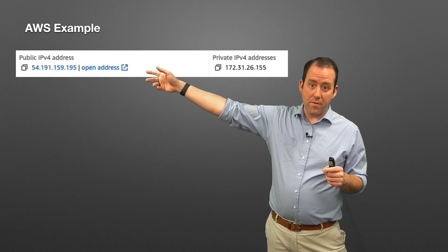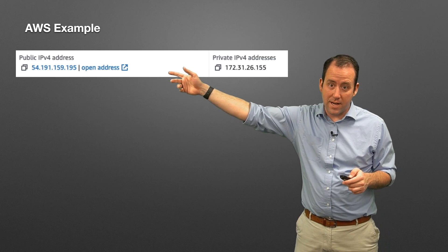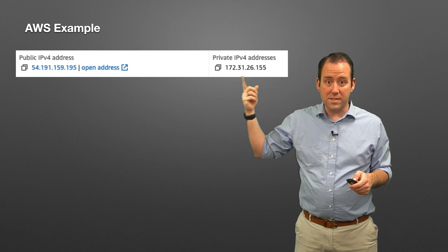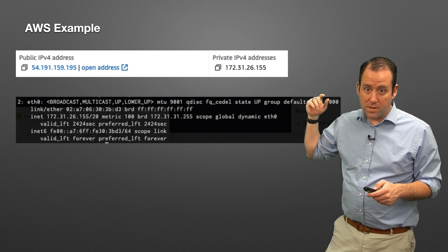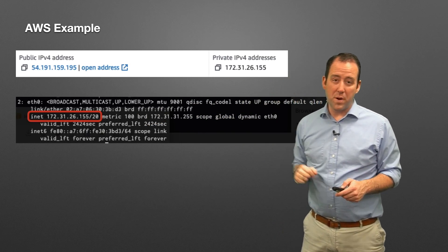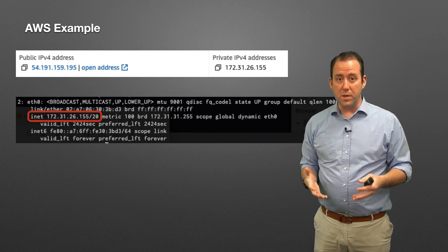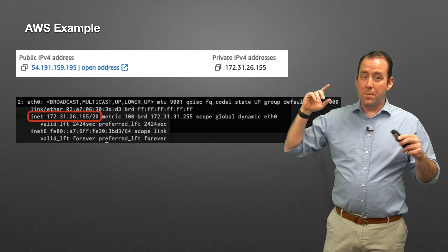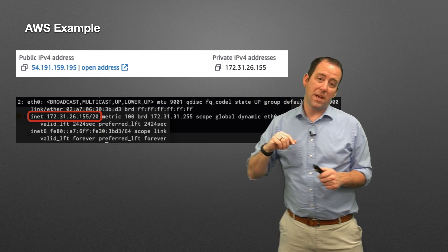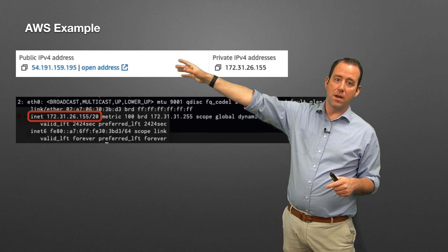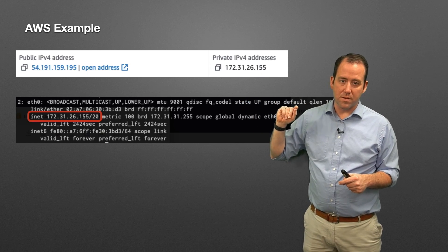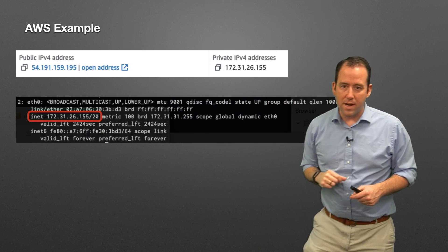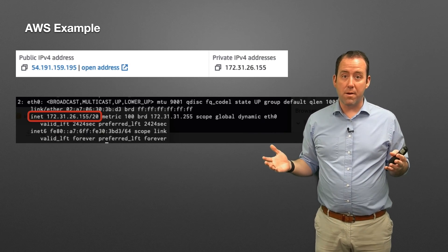Here we have a public IP address for a server: 54.191.159.95, and a private IP address: 172.31.26.155. Your EC2 instance only knows about that private IP address. I logged into my server to confirm it - right there is the private IP address that the computer thinks it has. Amazon says: I'm also going to give you that public IP address, and if somebody goes to that public address from outside the network, I know where to send it on the inside - to 172.31.26.155. That is exactly what network address translation is.